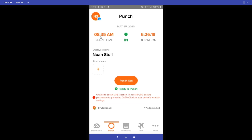I can see here my start time at the beginning of today was at 8:35 a.m. and I've currently been working for around six hours and 26 minutes. I also have the option to add an attachment once I punch out, so that in case my boss needs to see anything I've done throughout the day, I can add that attachment there.